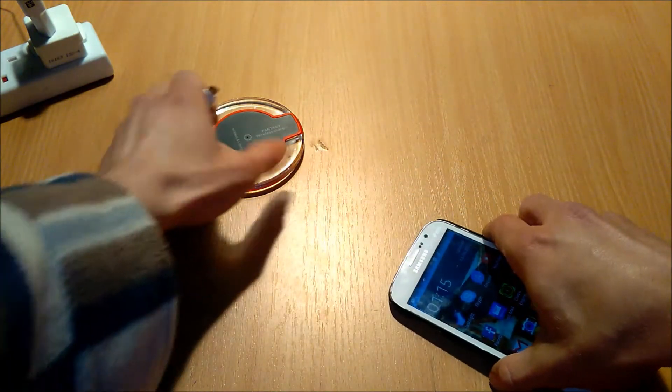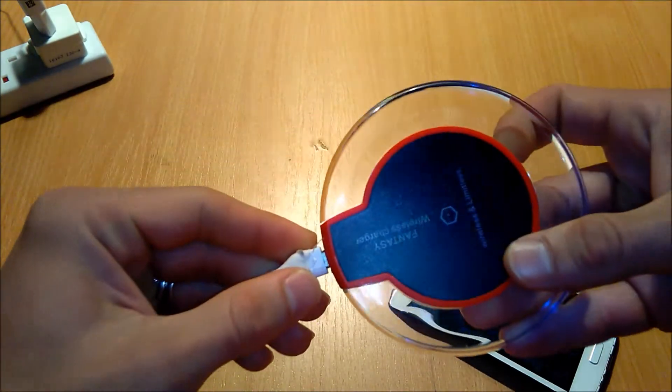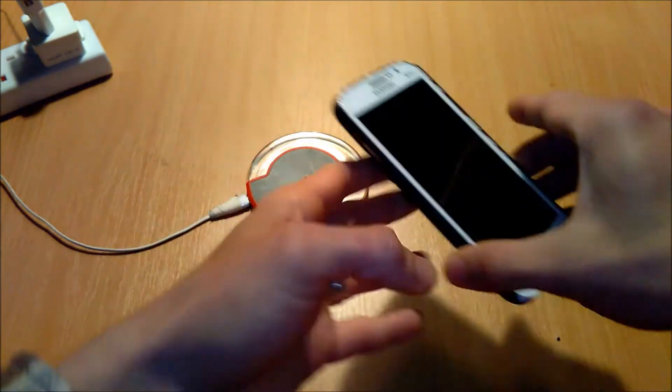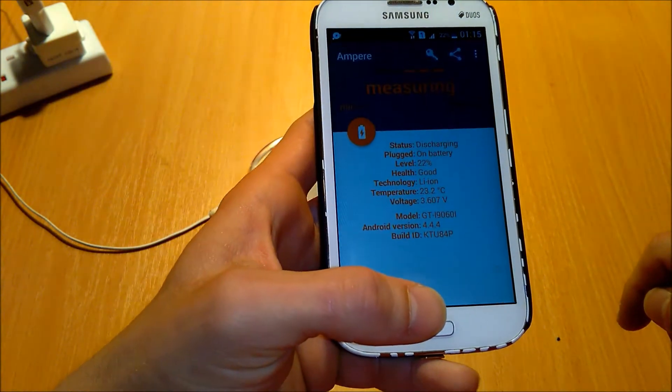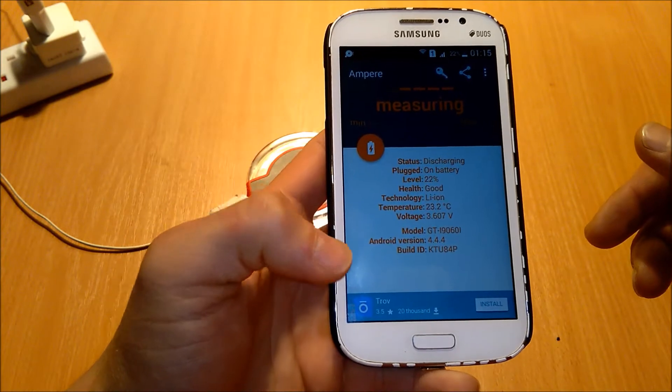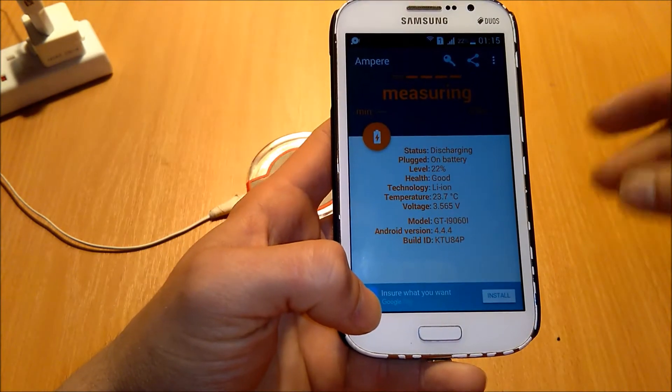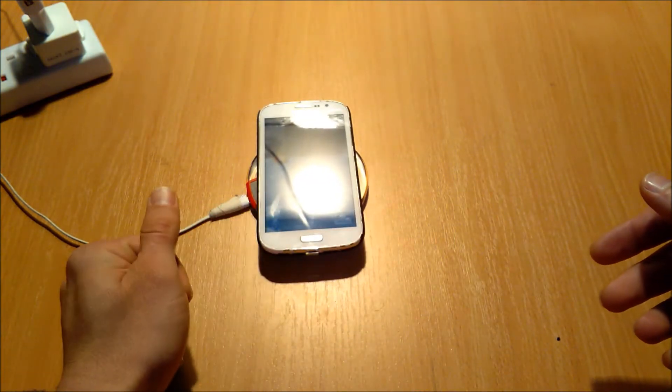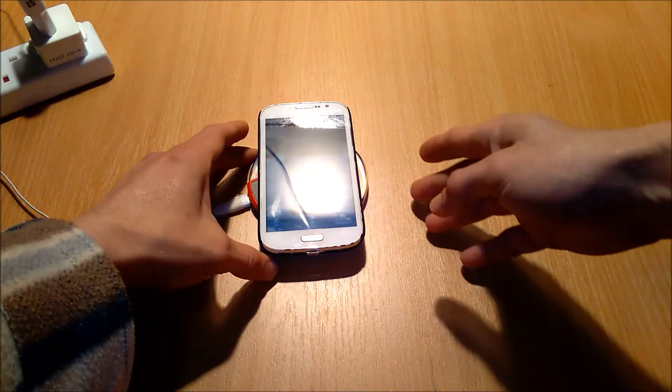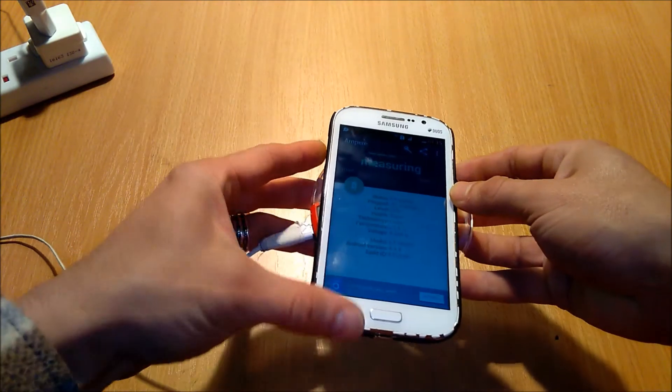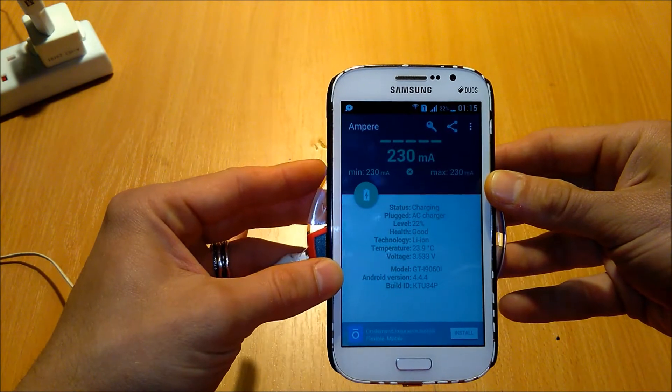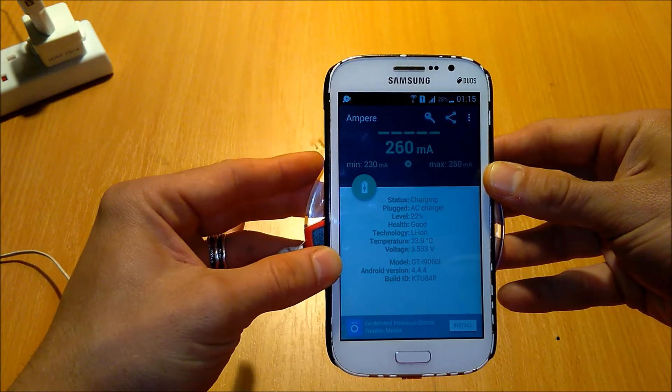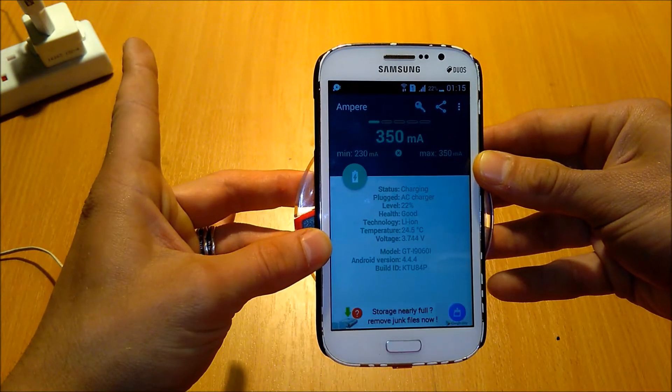We're going to start some measurements. We're going to plug in to this original charger. See, there is an LED flashing here. We're going to go to the Ampere app. Measuring. Now it's discharging because it's not on charge. And we're going to place it to the charger. There's the sound. And now it's charging.